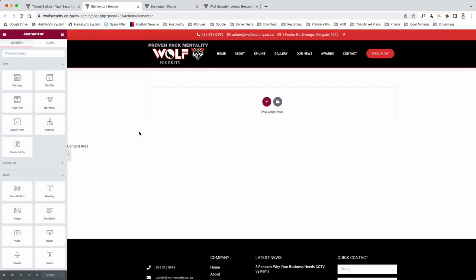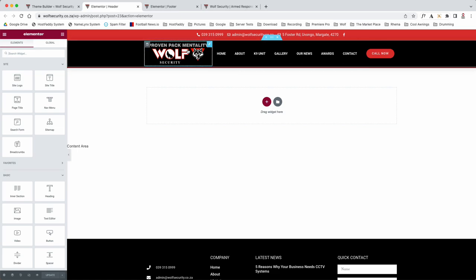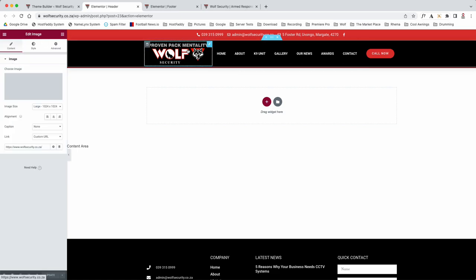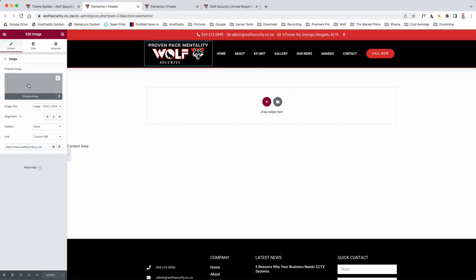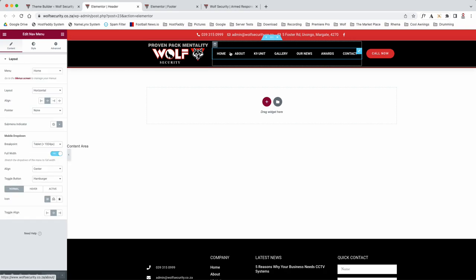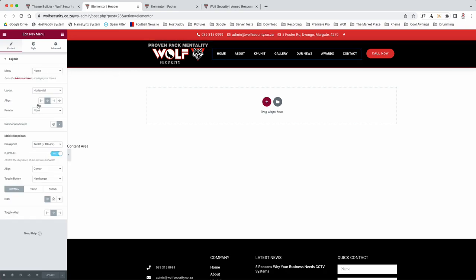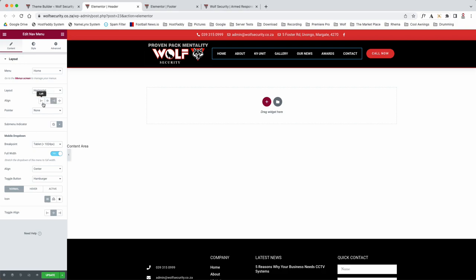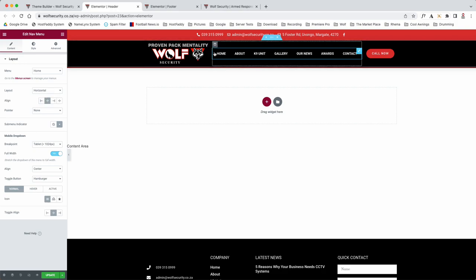Now this loads as quick as your internet will allow it to. If you've got very slow internet, it will take longer to load. As you can see here, we've got the header here. So as you can see, we click on it, there's an image there, it's linking to the front page. Here's your menu here, so we can position it however we want.